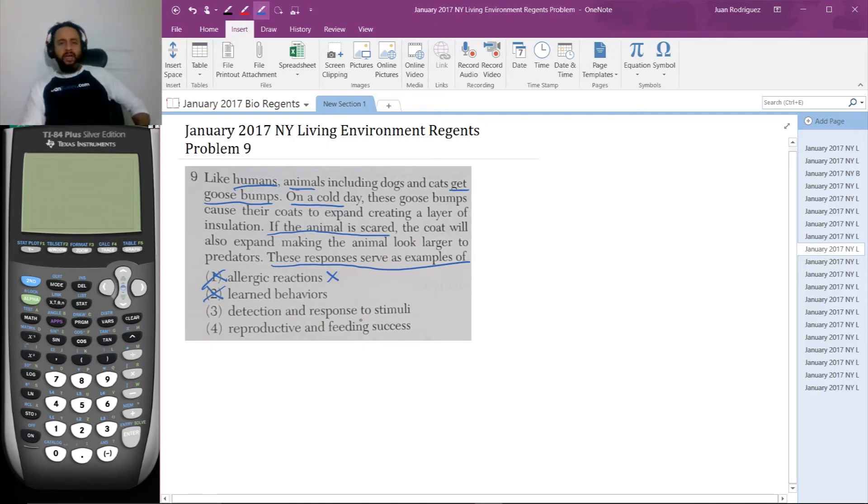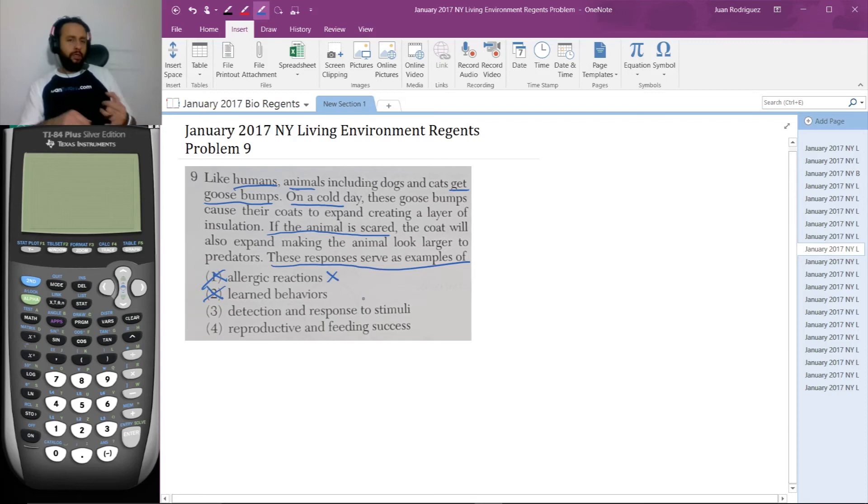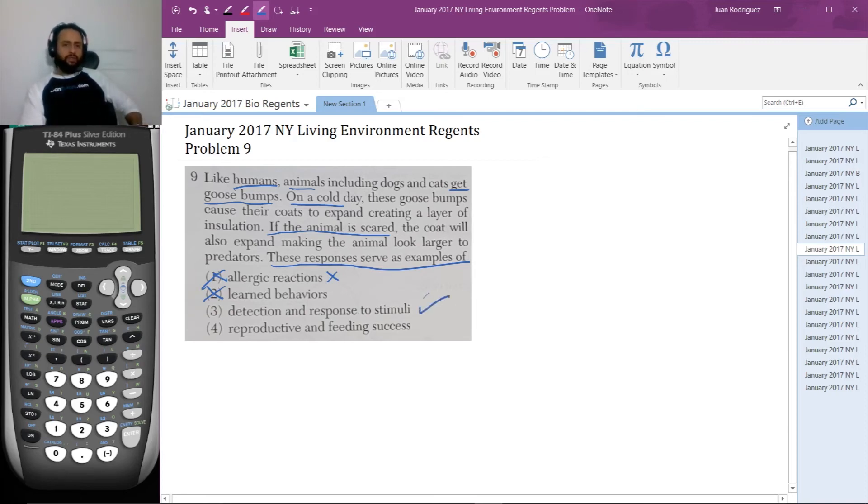So, the next one, detection and response to stimuli. What would be the stimuli here? The cold and the fear. So, that sounds right. Let's see the next one.